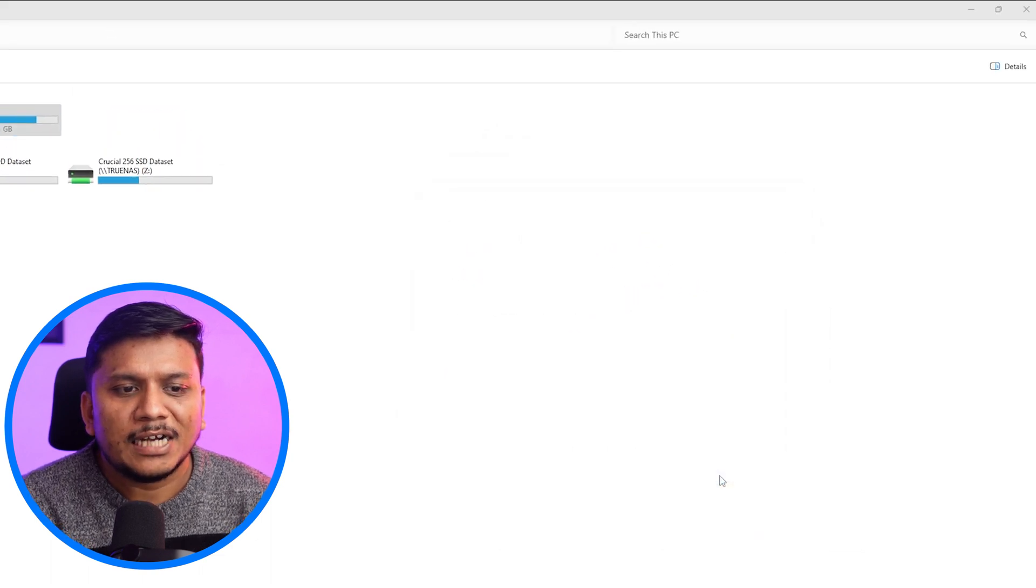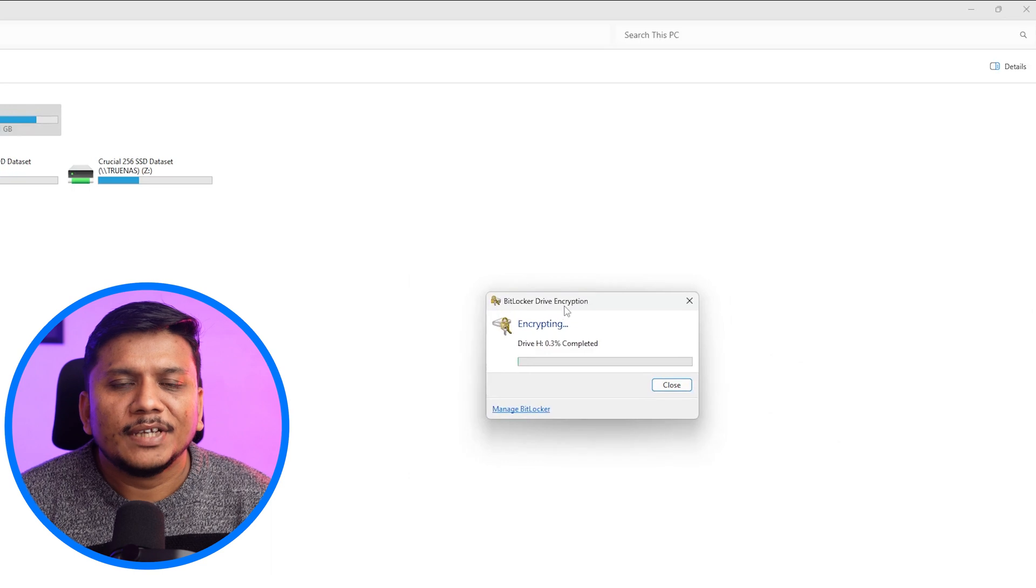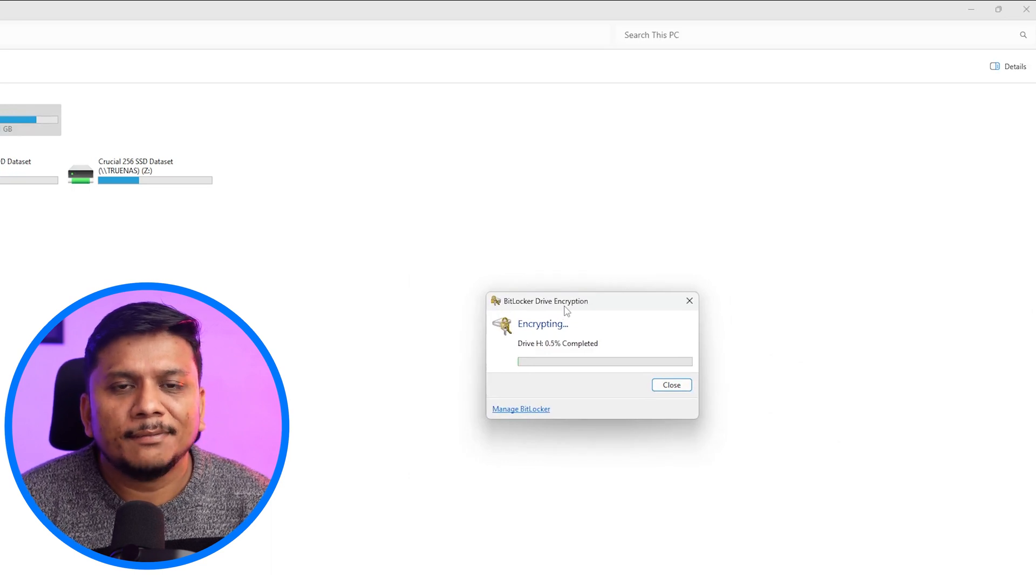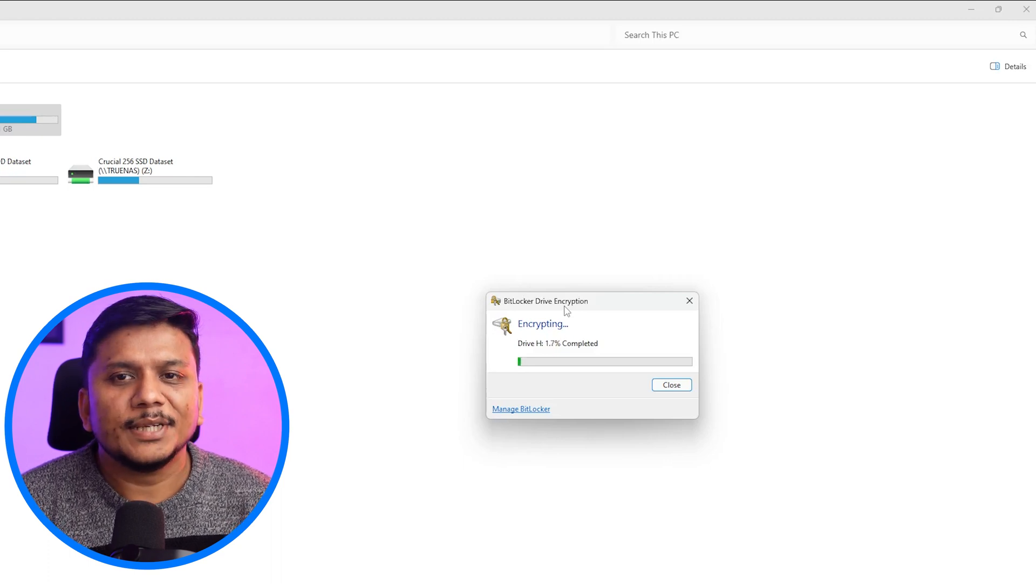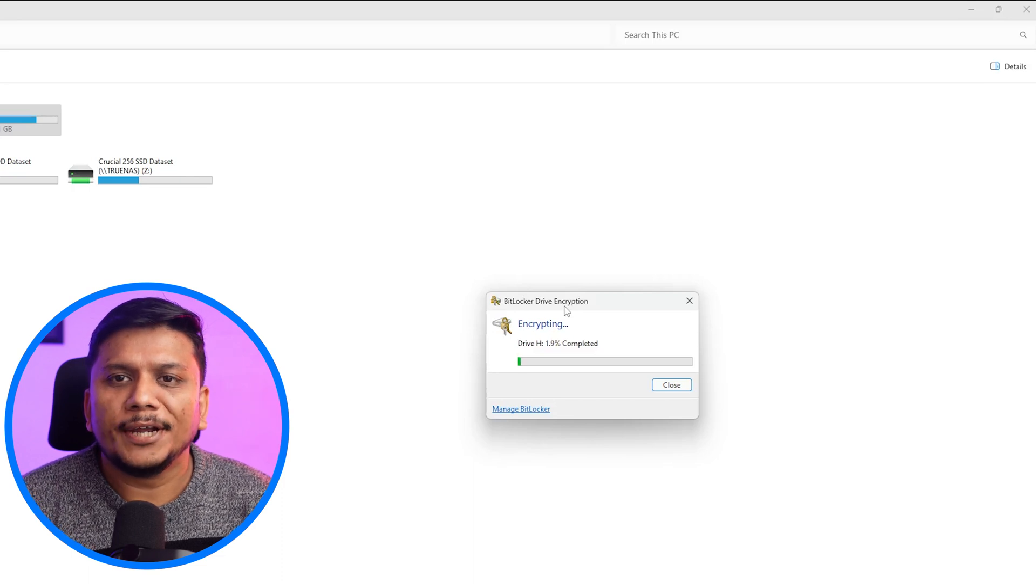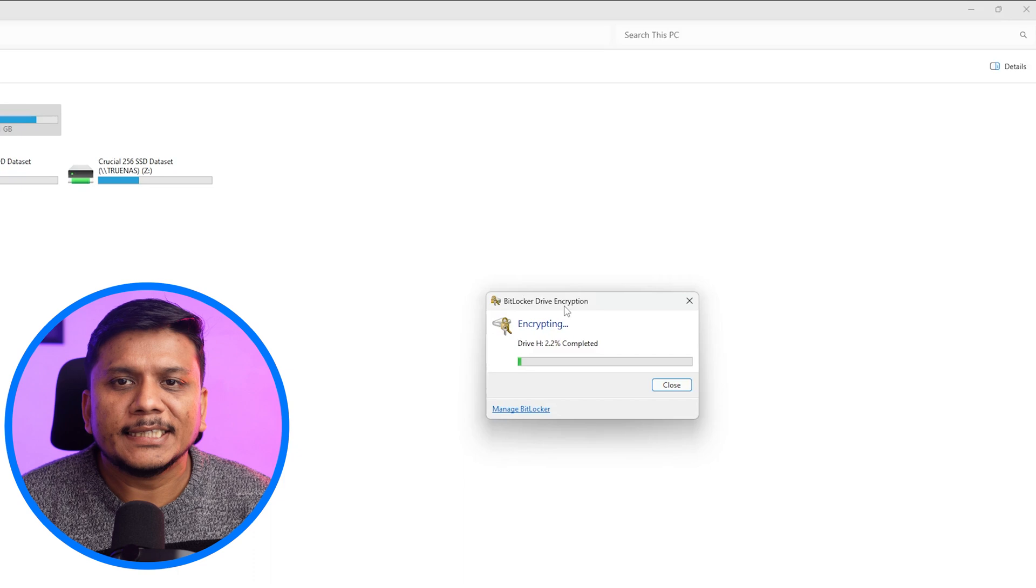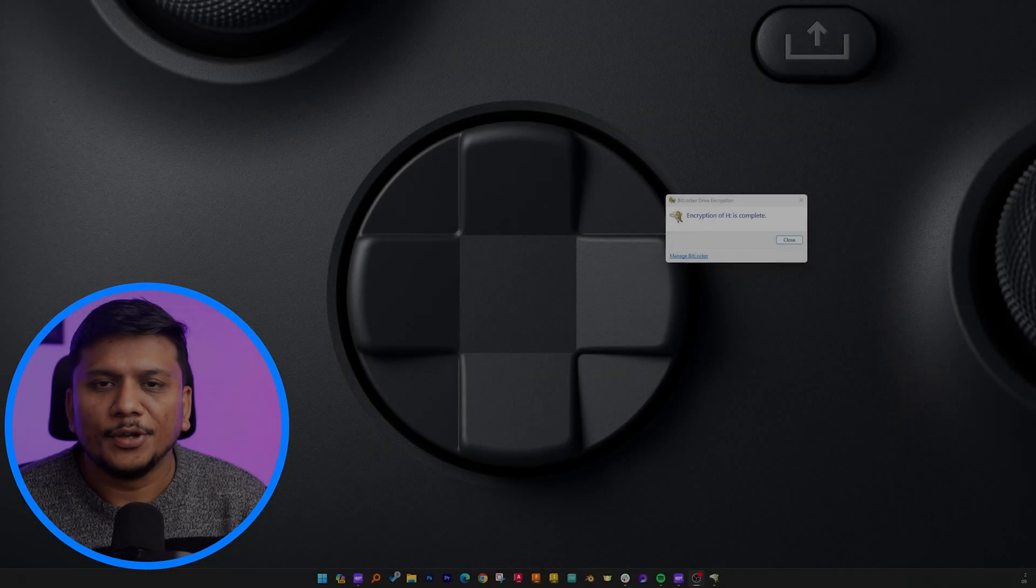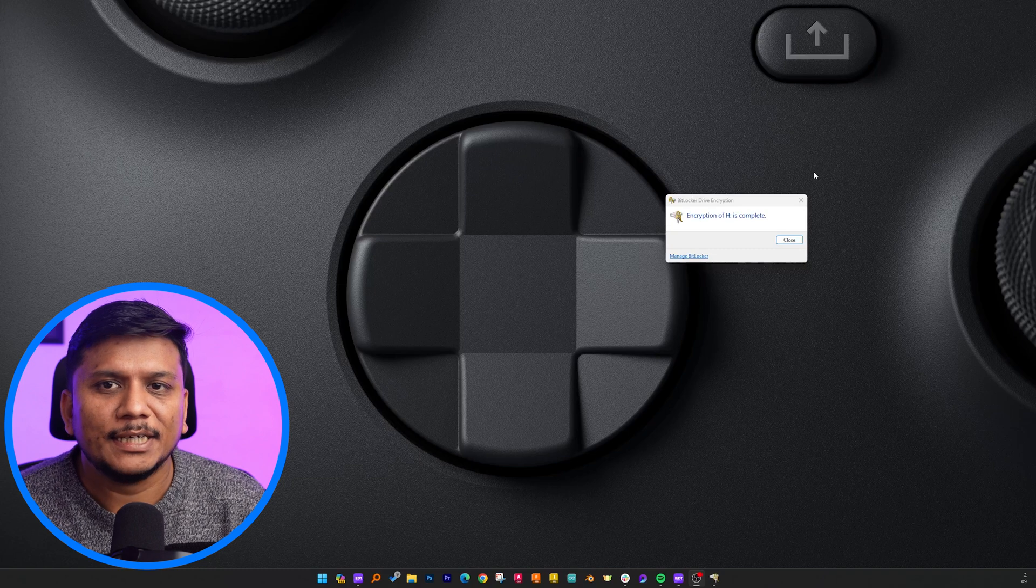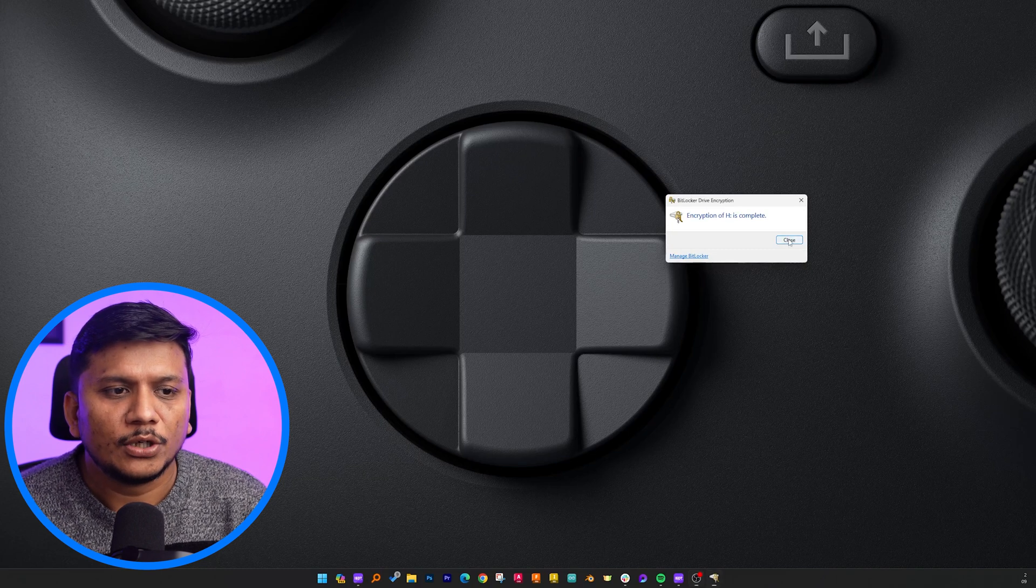And then let's click on start encrypting. Now here we can see the BitLocker have started encrypting the drive. So let's wait for a while till the encryption end. And this really can take some time to encrypt the whole drive, which actually depends on the drive size and your computer performance. Now here we can see we have successfully encrypted our drive. Now let me click on close.